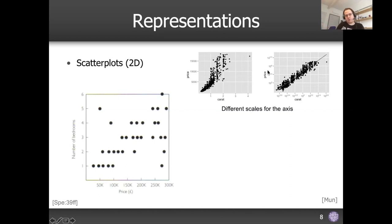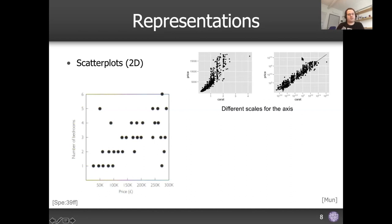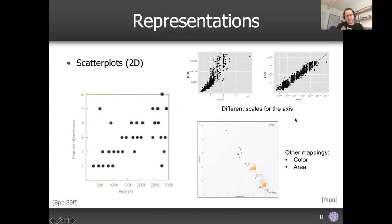One design decision you can make in your scatterplot is to change the axis scales to logarithmic. Then all of a sudden you have a perfectly linear correlation, because the scales are different. These are exactly the same datasets — it's just that because there's an exponential relationship between the two variables, you change the scales to see the relationship more clearly.